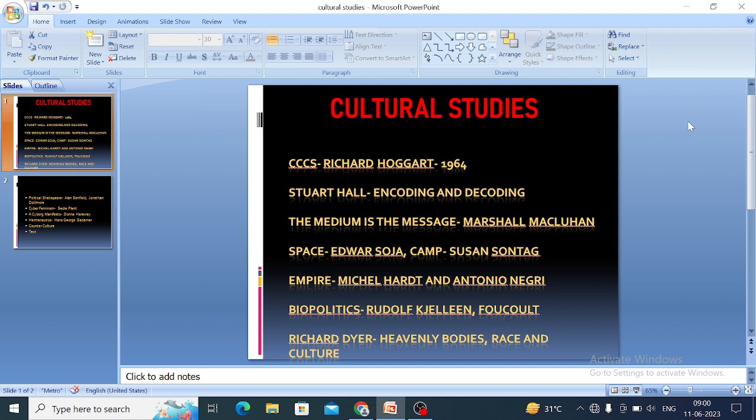Another important concept is 'camp,' developed by Susan Sontag in 1964. The work 'Notes on Camp' was published in the year 1964. In this work, Susan Sontag discusses the taste of people from counter-culture — specifically the taste and preferences of marginalized people.